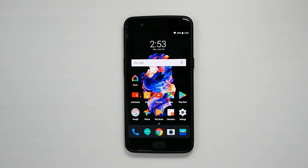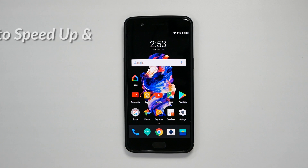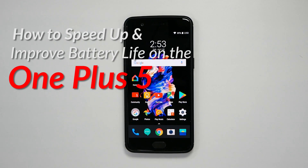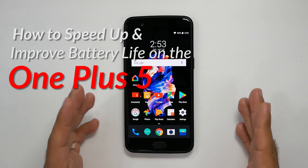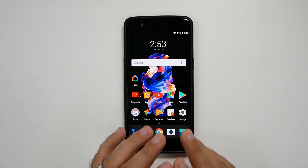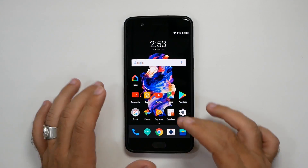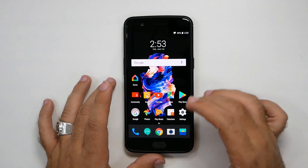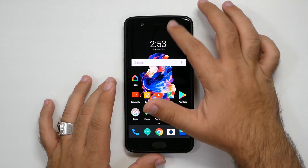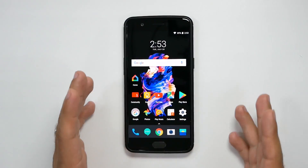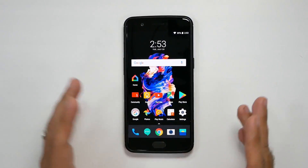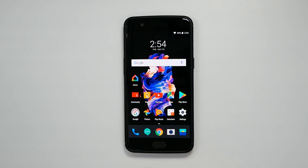Hello, this is Ricky, the YouTube Tech Guy. Hey guys, today I'm gonna be showing you how to speed up and save battery life on your OnePlus 5. Now some of these features you might know, but I just want to make sure you know all of them so that your OnePlus 5 is going to run better, run smoother, and faster overall after these few tips. So let's get started.